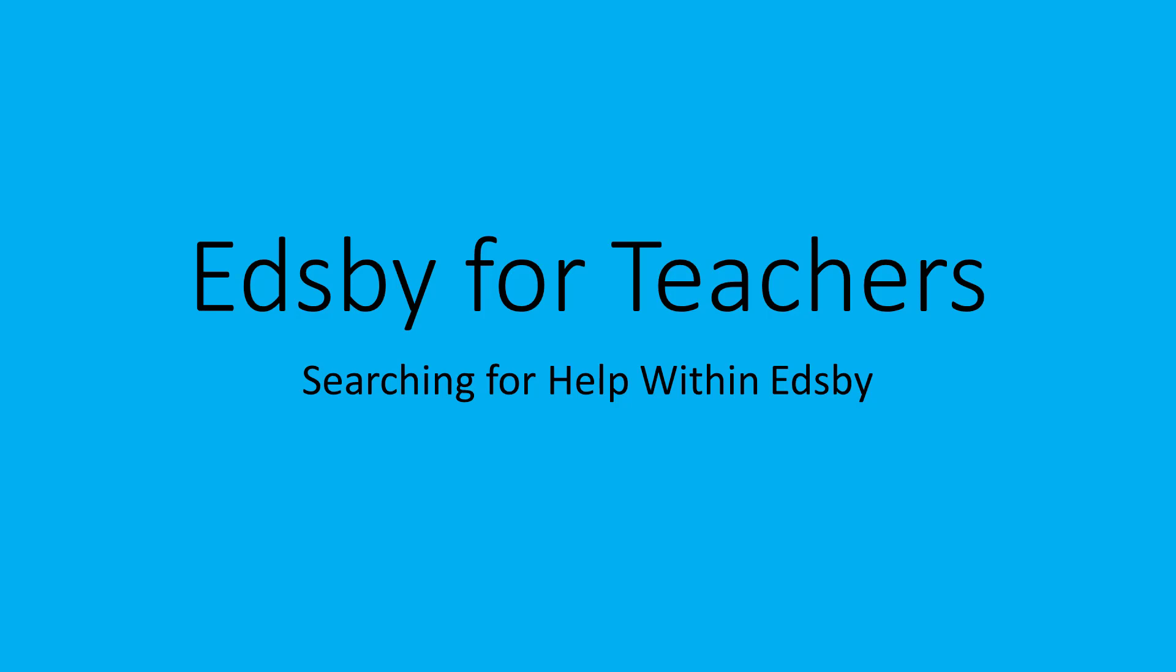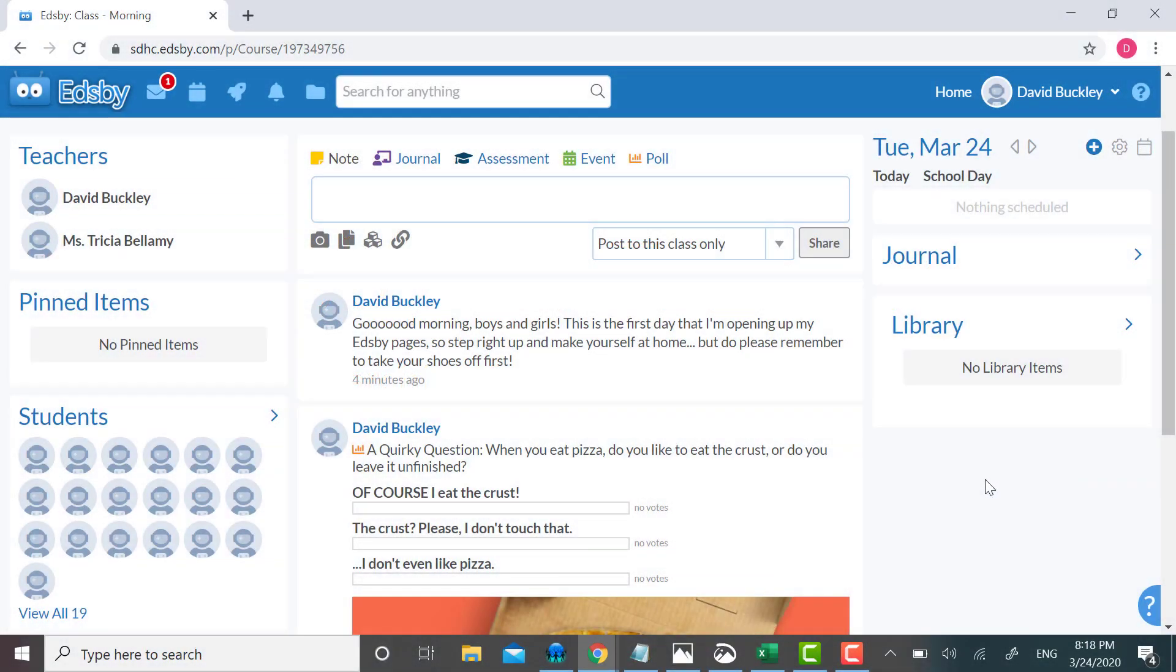I received a crash course in Edsby, but I'm still left with questions, so what do I do? Of course, I can ask a friend who I think might be more knowledgeable than I am. For a more immediate response, and if I'm not worried about doing some digging,